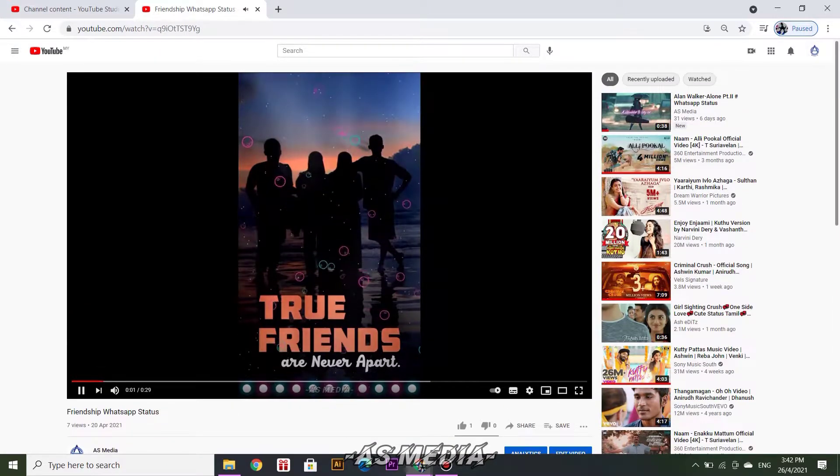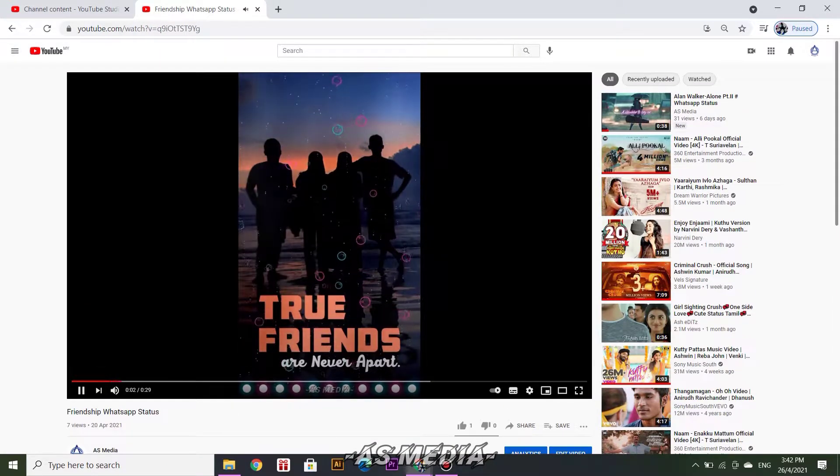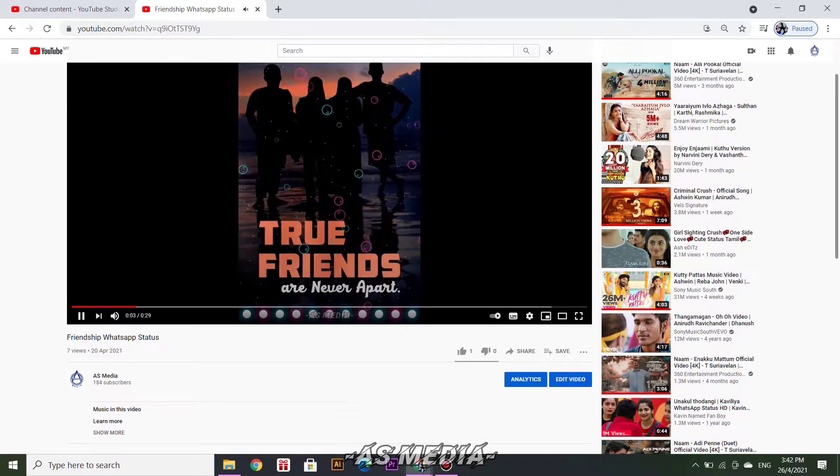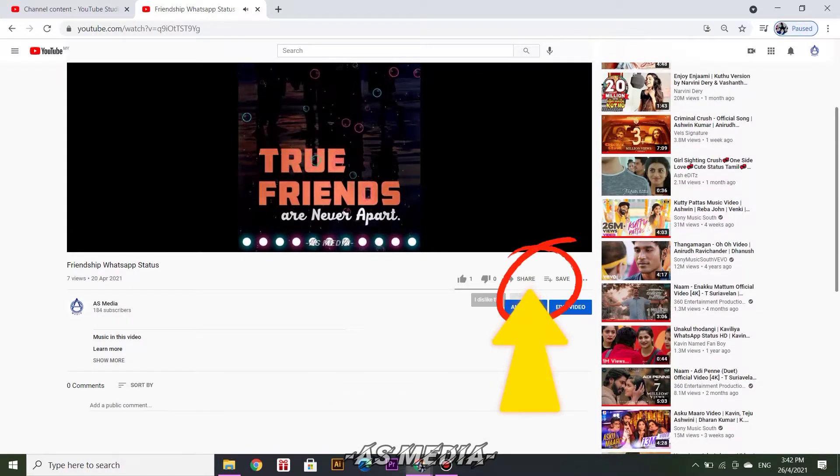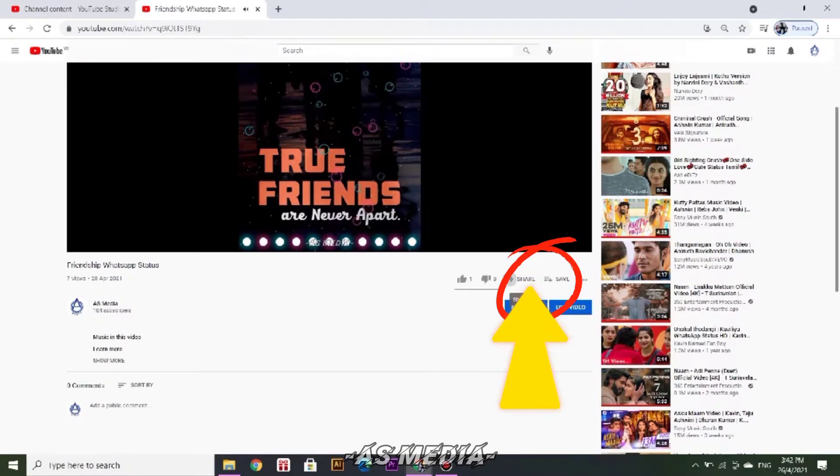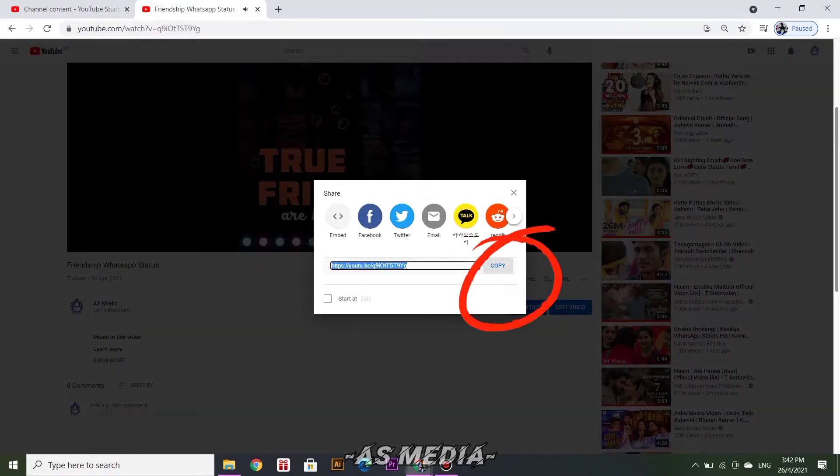Then click share button. Then copy the link.